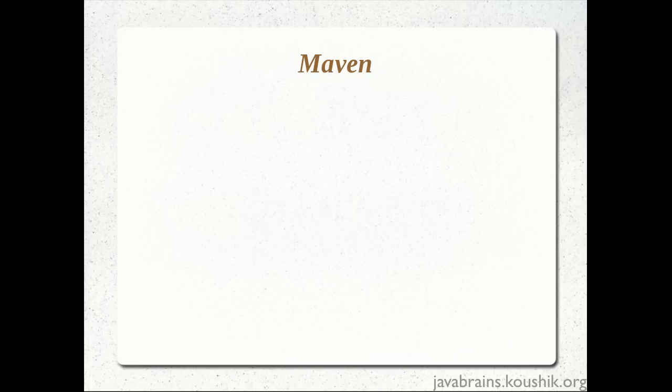In our previous tutorial, we used Maven to create a Java application and we also used it to compile, build and package that application. The advantage of using Maven is that Maven does a lot of things behind the scenes. We didn't have to configure each and every step.